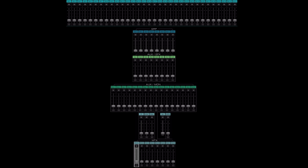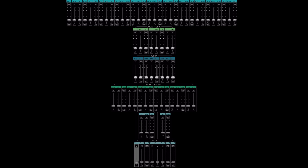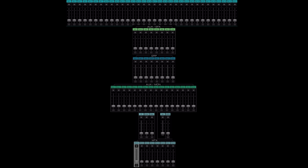However, since version 15 you can change the order of the groups and the effect channels, so you can place groups after the effect channels. But the same principle still applies: if you take a group and place it after the effects, you cannot send that group to an effect, because that would be sending things upstream, and you can only send downstream.